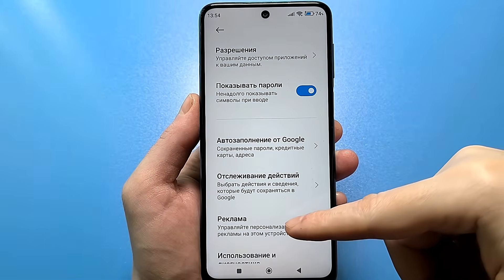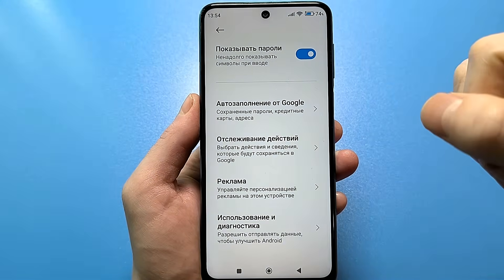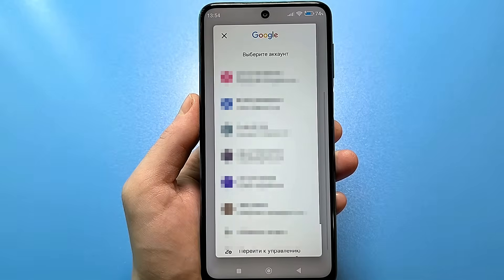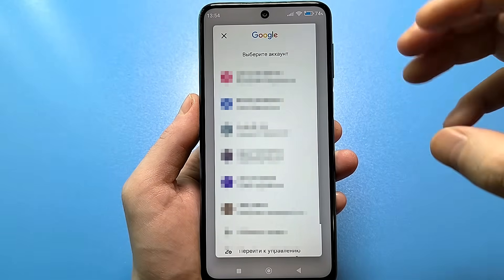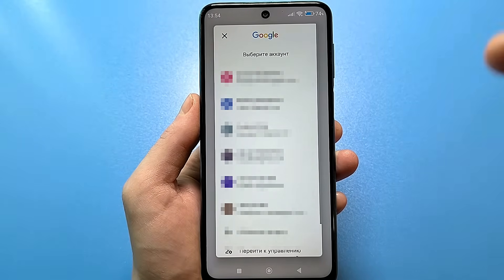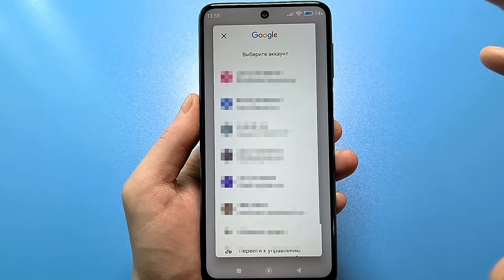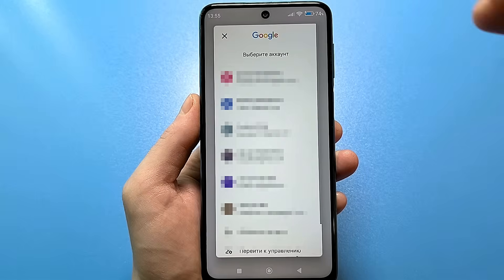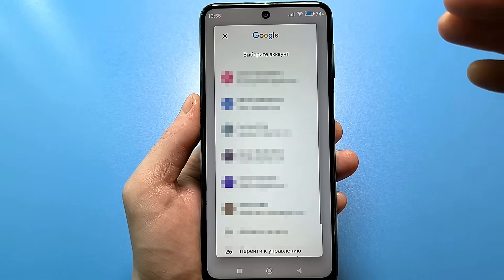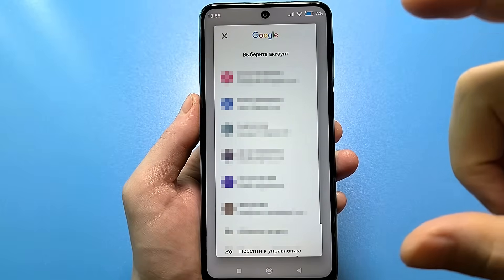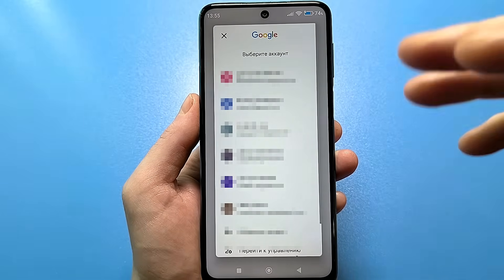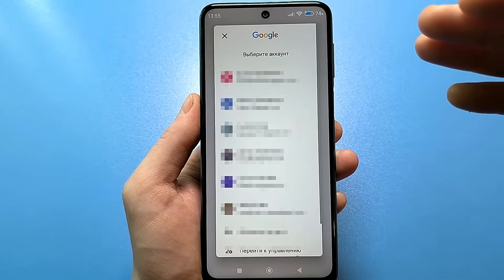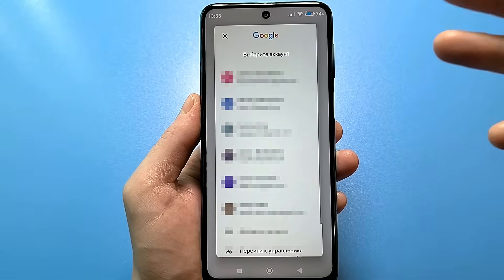Click on that line. You will see a list of accounts — any account you have created, such as an email address used for Google Play or other services, will appear here. If you want to protect yourself as much as possible, you will need to do this for each account. If you only have one account, you have less work to do.